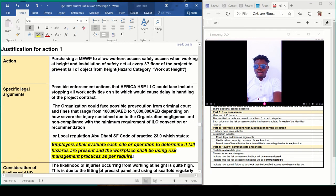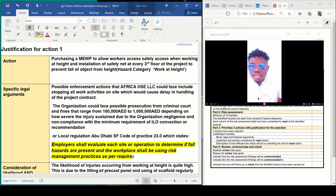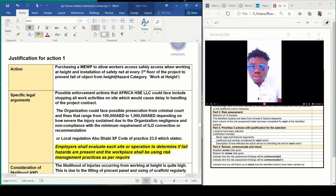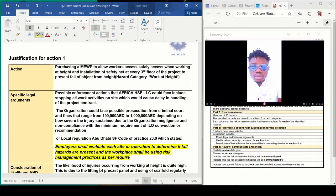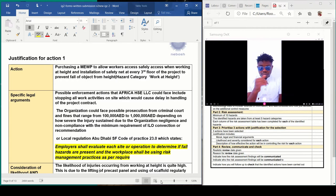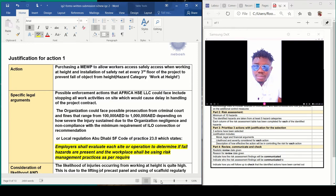Justification number one — and this is where most of us have a problem. What is the action you are putting in place? Purchasing a Mobile Elevating Work Platform (MEWP) to allow workers to safely access areas when working at height, and installation of safety nets at every third floor of the project to prevent objects falling from height. This falls under the hazard category: work at height. I had to pick three hazards — my first justification is work at height, before I write about confined space.